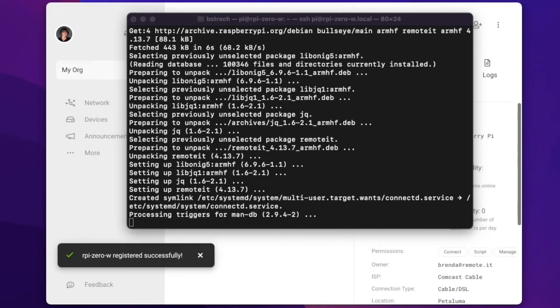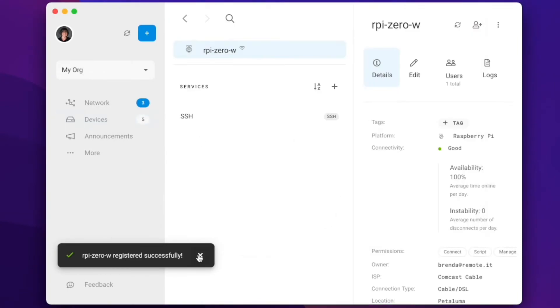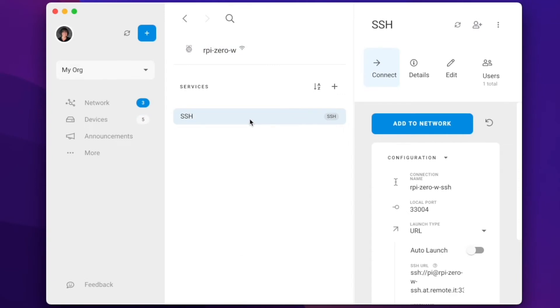You'll notice that the SSH service registered automatically. That's because the installation detected that SSH was enabled.